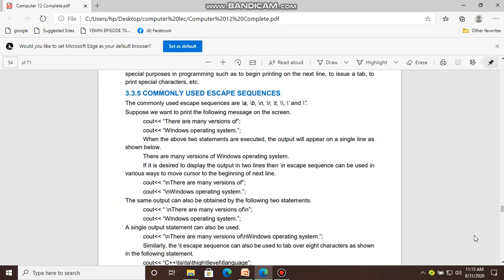Now let's look at common used escape sequences — what they are and what their purpose is.